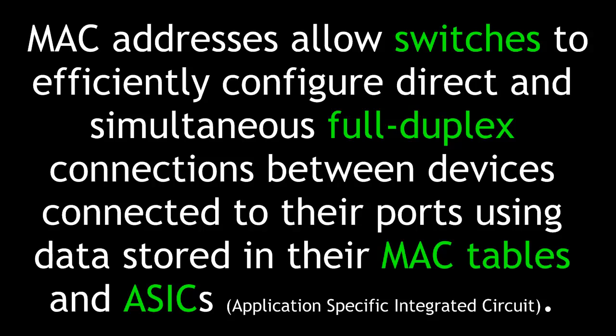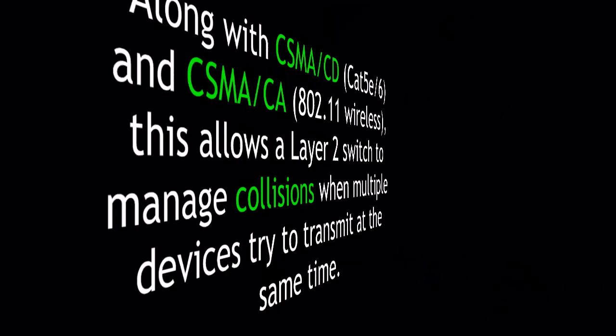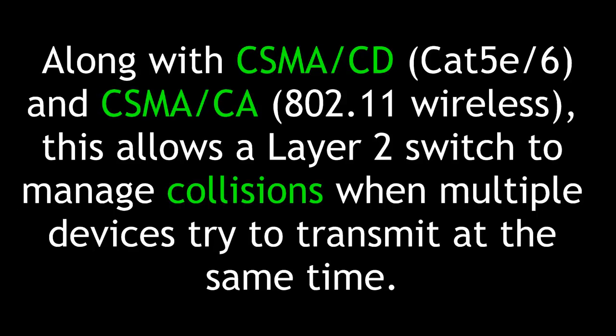MAC addresses allow switches to efficiently configure direct and simultaneous full-duplex connections between devices connected to their ports using data stored in their MAC tables and ASICs. Along with Carrier Sense Multiple Access and Collision Detection for Category 5E and 6, and Carrier Sense Multiple Access with Collision Avoidance for 802.11 wireless, this allows a Layer 2 switch to manage collisions when multiple devices try to transmit at the same time.